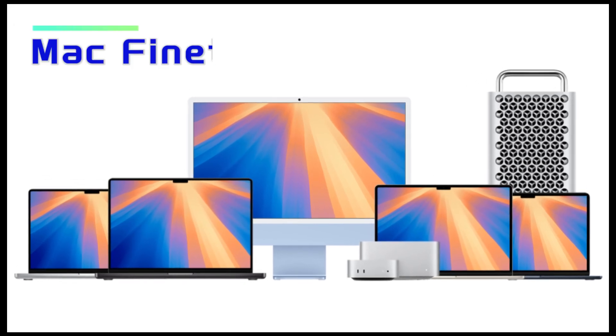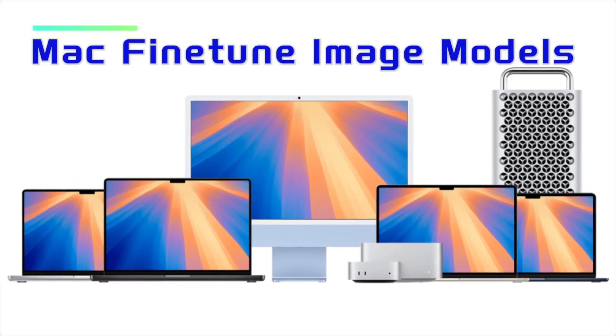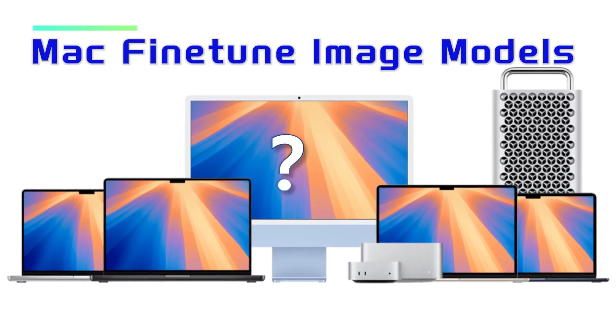Hi everyone! Think you can fine-tune a large image model on a Mac? Challenging? Accept it?